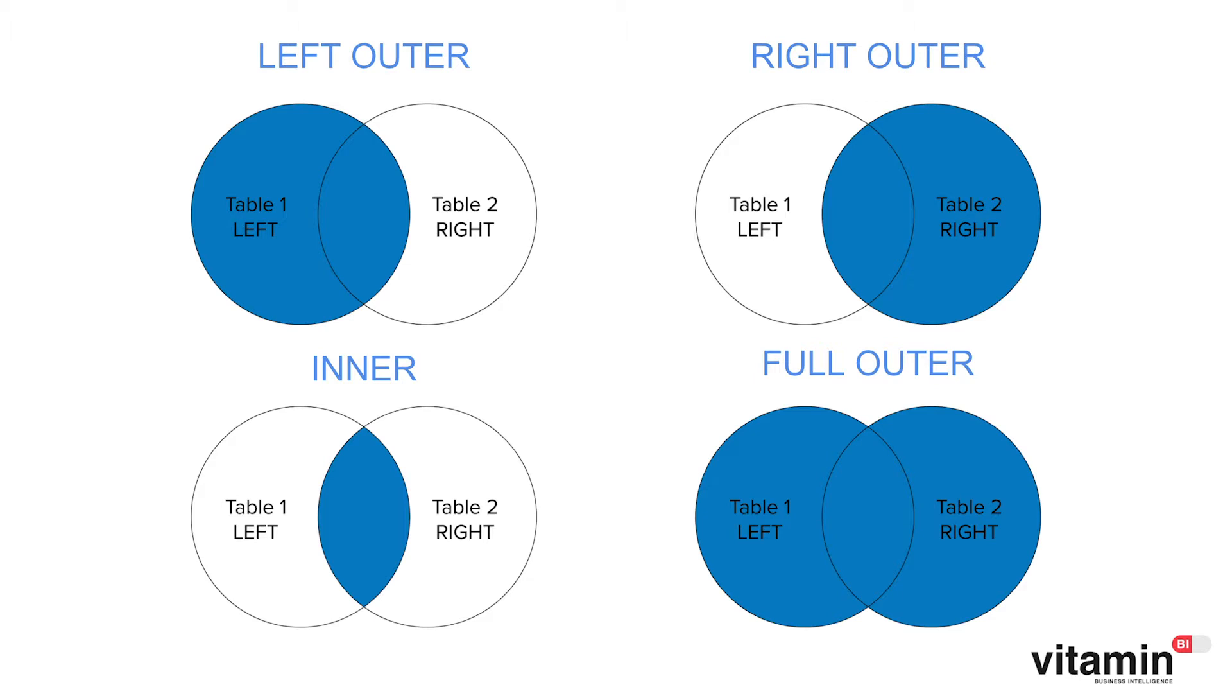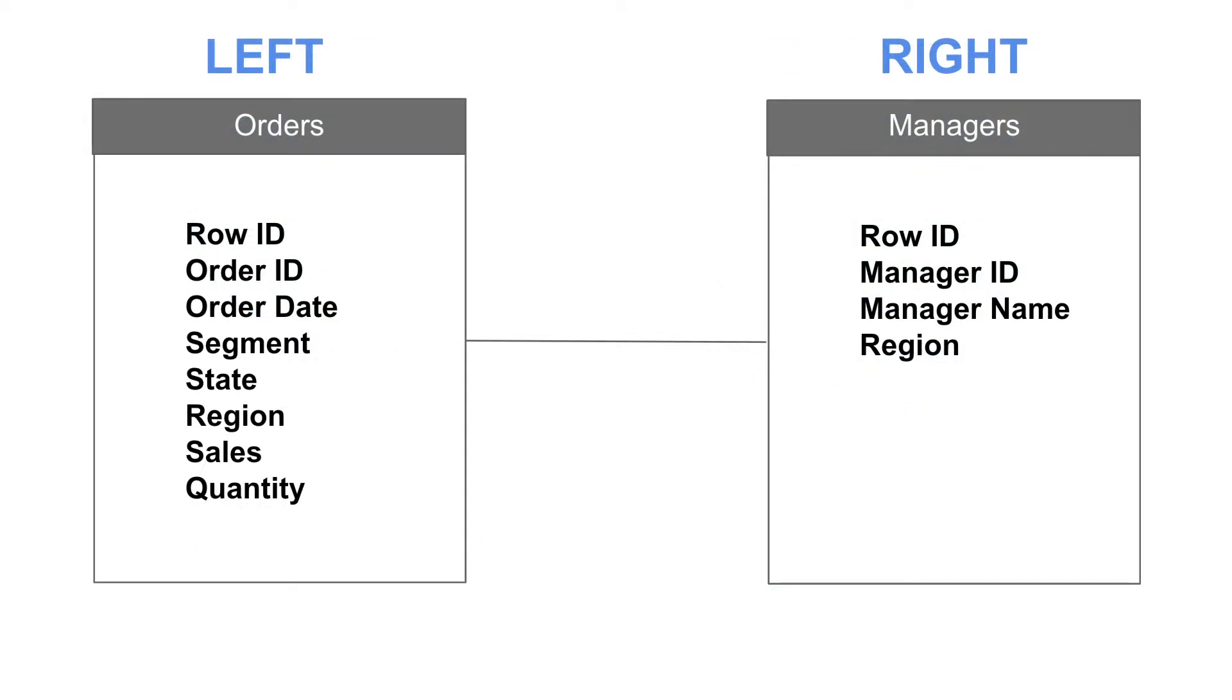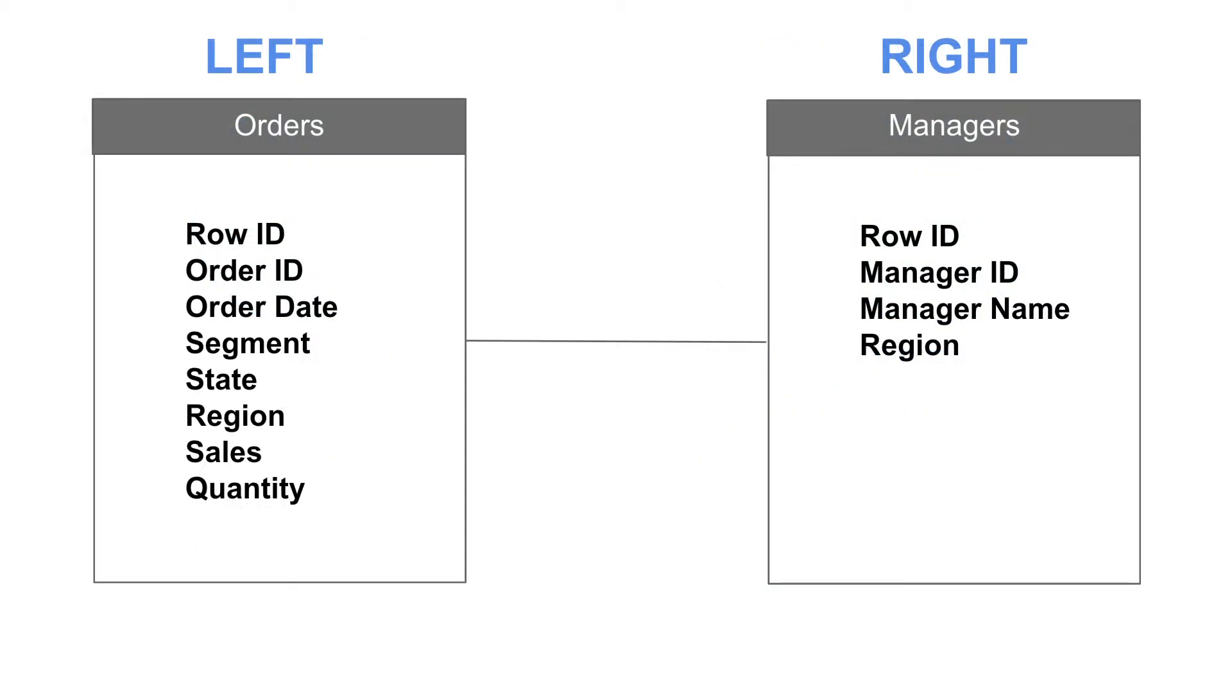To understand the whole idea of left and right, just picture the two tables you want to join like this. On the left side we have a table called orders containing data for all of our orders. To the right of that table we have another called managers containing data relating to the managers of the different sales regions. The type of join I use will depend on the data that I want to return with my query.